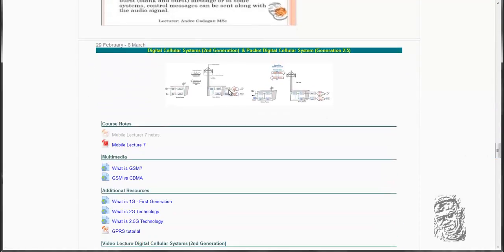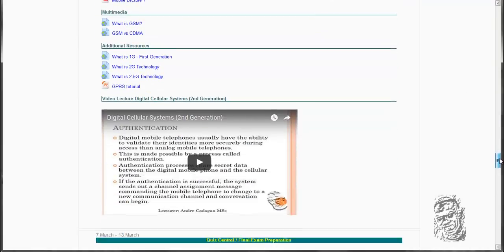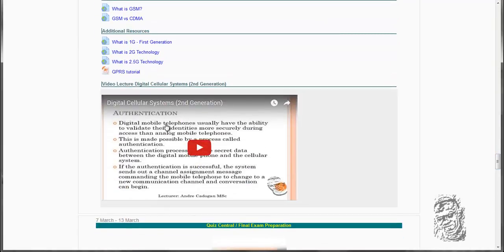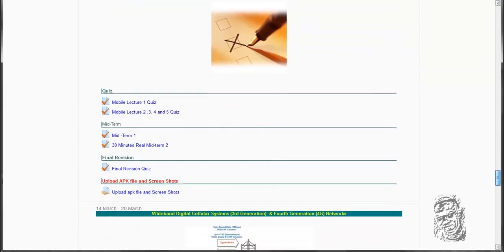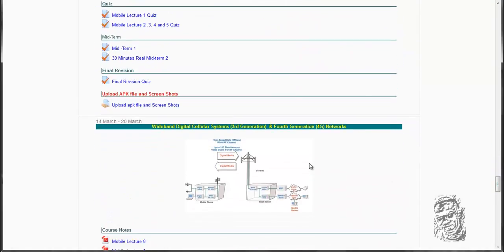And then we have the digital second generation and 2.5G. As you can see, this slide is also developed so you can just listen to it, and 4G technology.